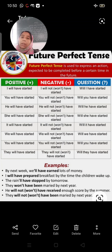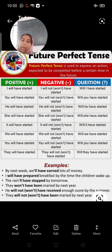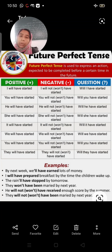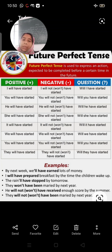The formula uses will or shall plus have: subject plus will/shall plus have plus verb third form. 'You will have started.' Negative: 'You will not have started.' Question: 'Will you have started?' Similarly: 'He will have started' / 'He will not have started' / 'Will he have started?' 'She will have started' / 'She will not have started' / 'Will she have started?' — covering all subjects: I, you, he, she, it, we, they.